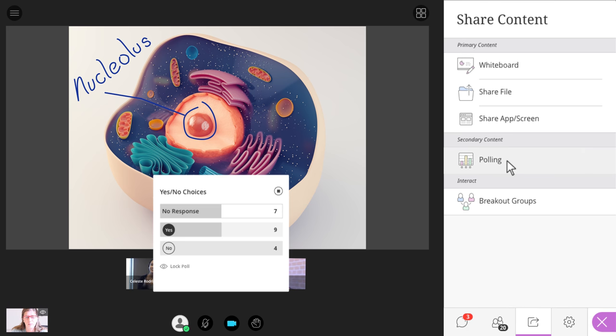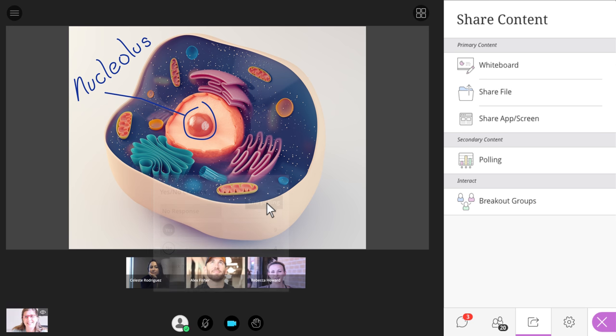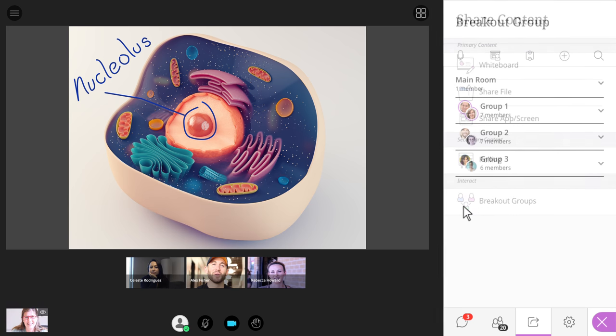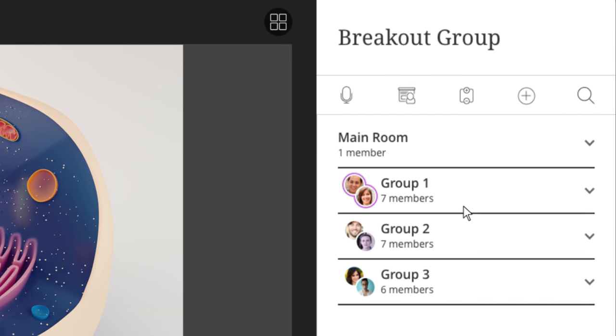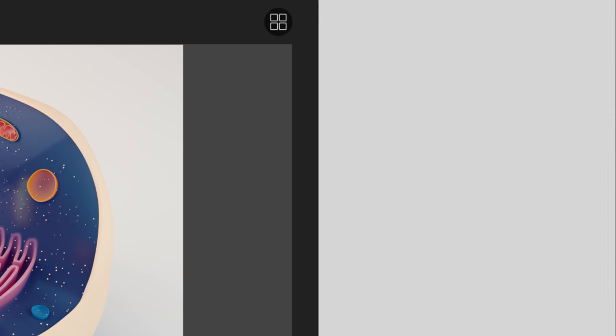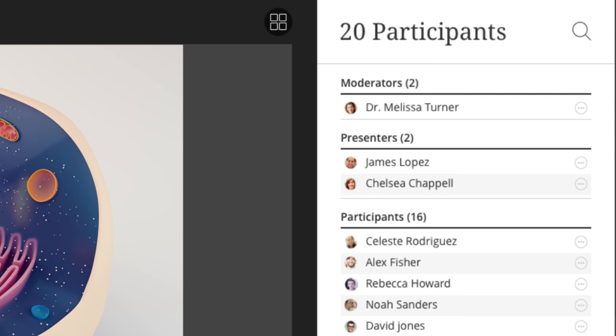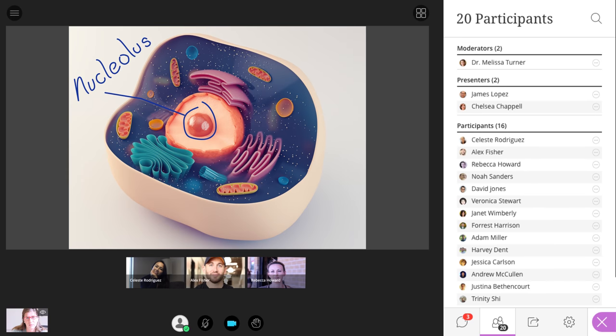For some classes, participation goes beyond discussions and shared files. That's why we've integrated live polling in course rooms and the ability to break classes into working groups at any moment, allowing faculty to move from session to session to interact with or monitor the progress of their students.